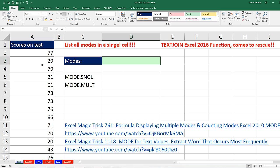In this video, we have some numbers and we need to list all of the modes. There are a bunch of videos on how to list multiple modes, because in this case we have multiple modes, but that's all in different cells. You can use COUNTIFS, pivot tables, array formulas, all sorts of things. But we want to list all the modes in a single cell.